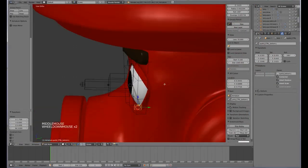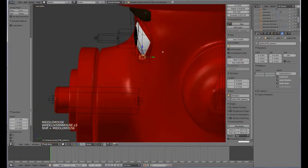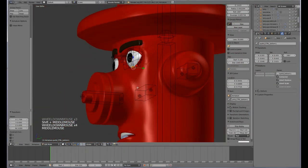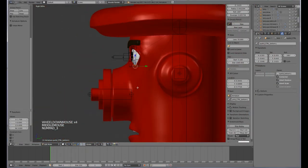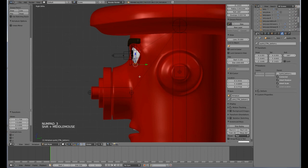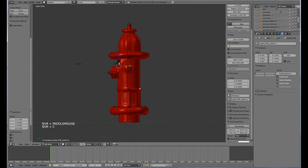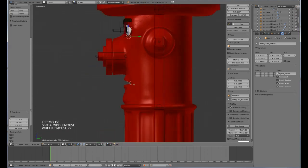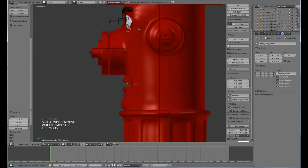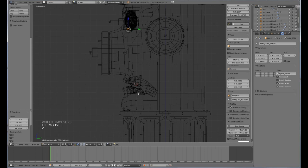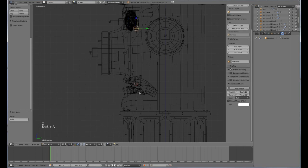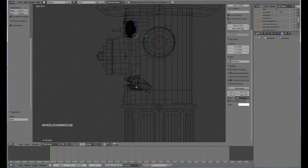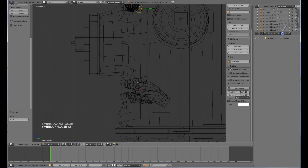We will now add in some bones for the teeth. Center my cursor, place it roughly about here, and we are going to go shift A.